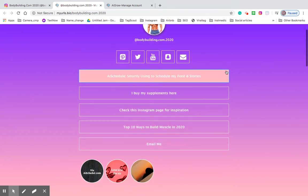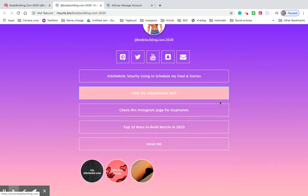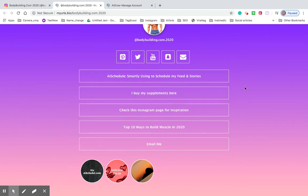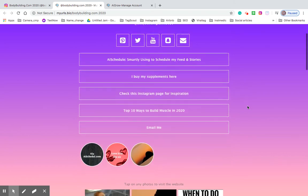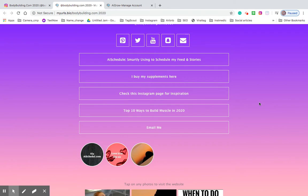And then if you see here there are a number of different buttons. One here says I buy my supplements here, they click that they can go purchase those supplements very simply, and then there's also another one that says top 10 ways to build muscle in 2020. That's an article showing the top 10 ways to build muscle in 2020. So you can do so much with these buttons, there's so much variation and customization.